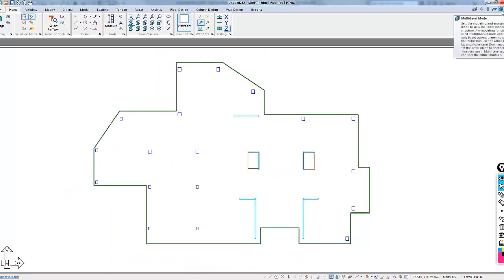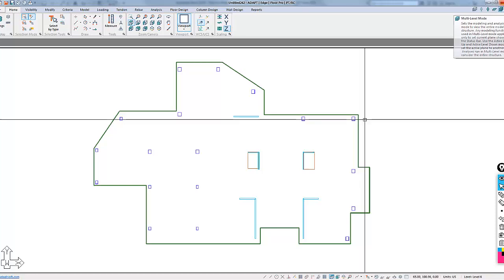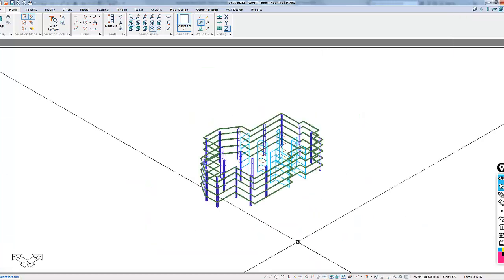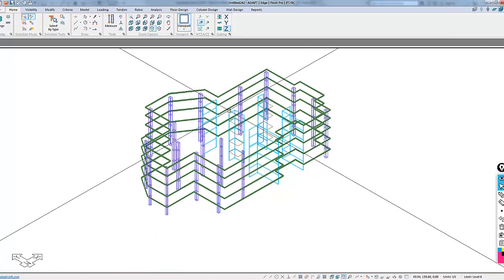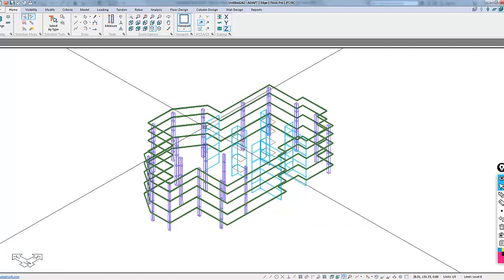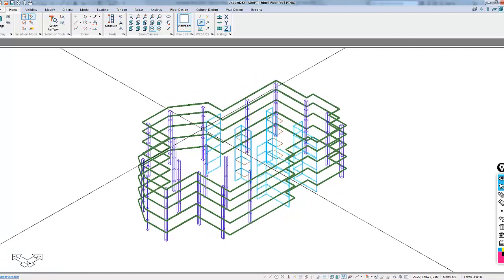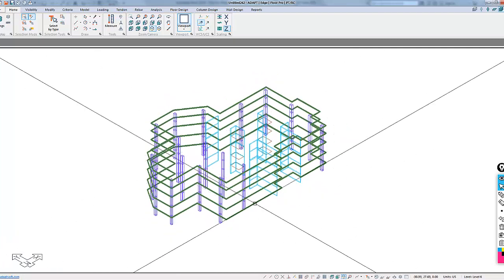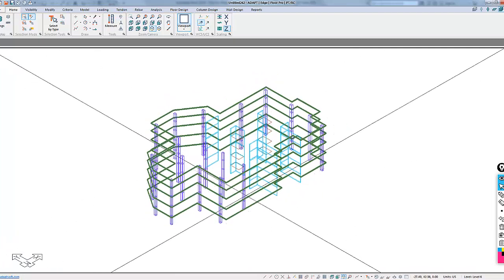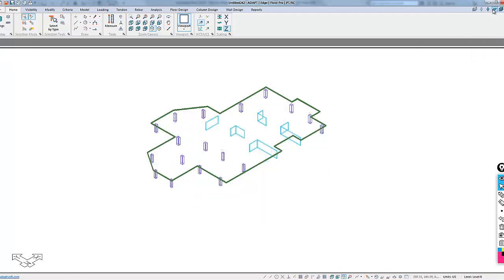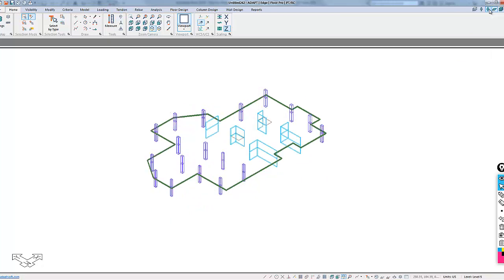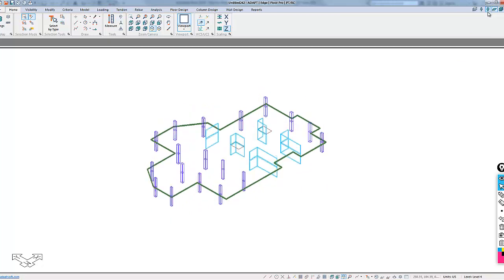If I go to a 3D view, you can see the level or the model has been created and generated. We're going to focus on one particular level. We're actually going to go to single-level mode, and I'm going to navigate down to level 3.